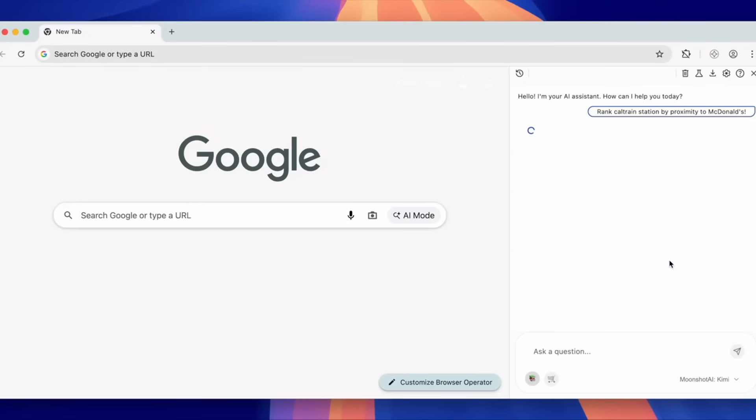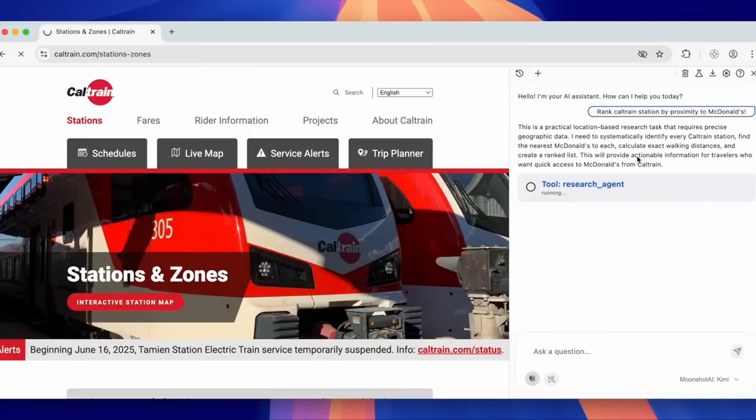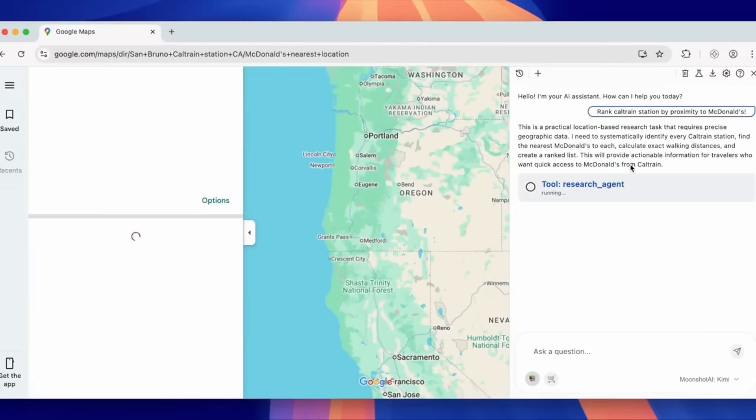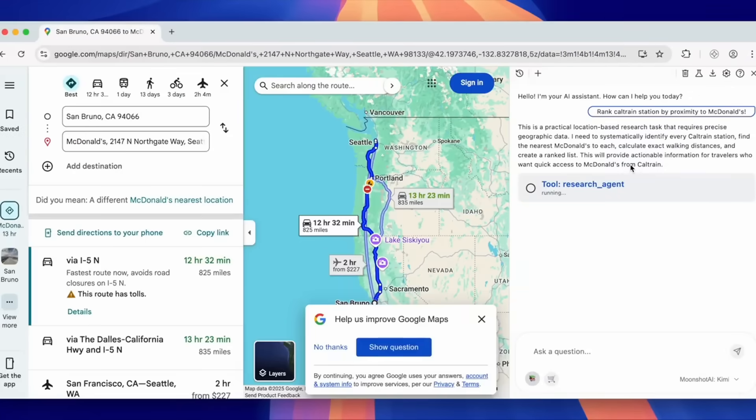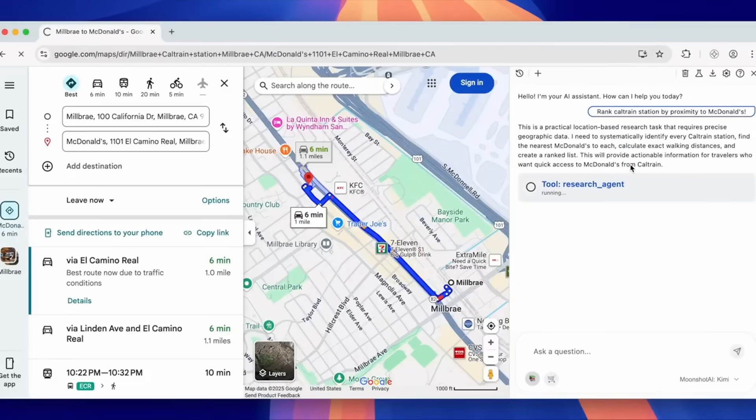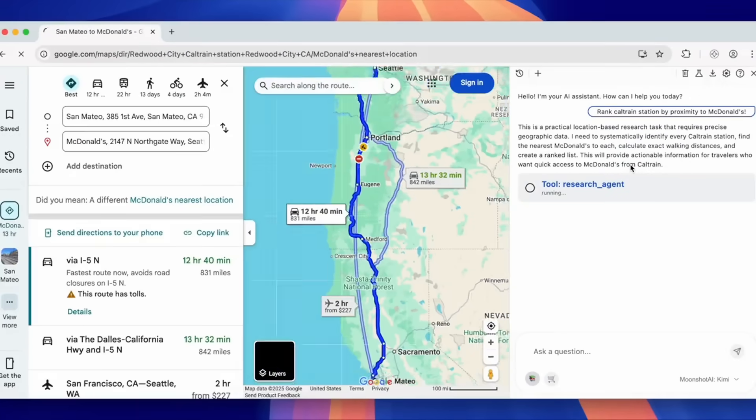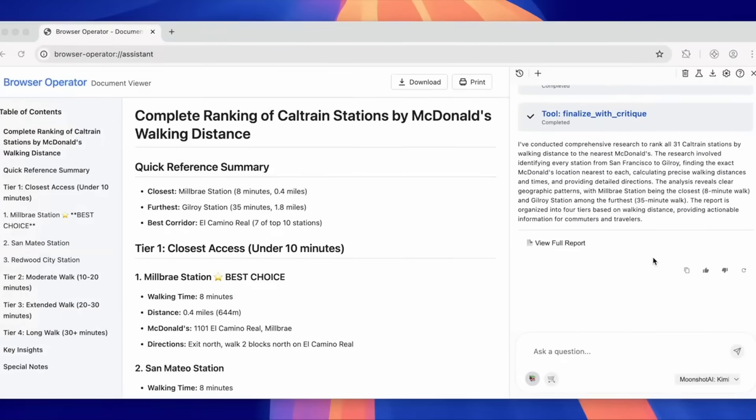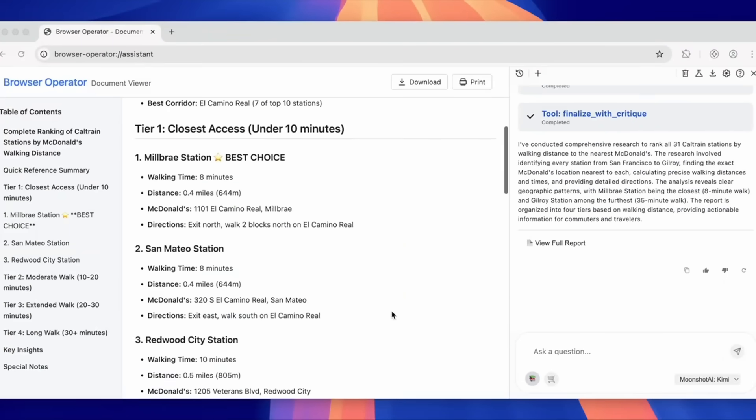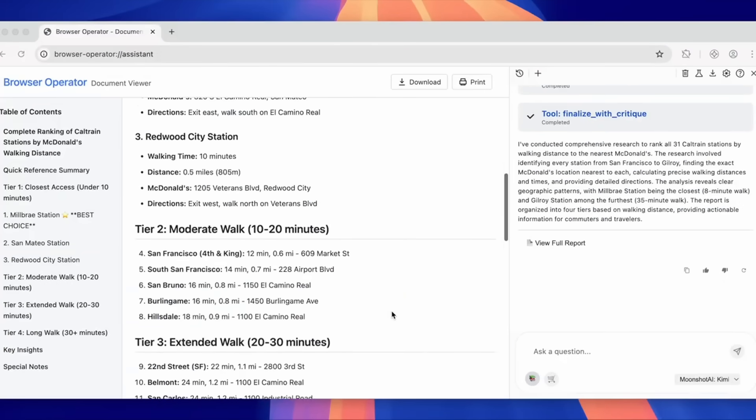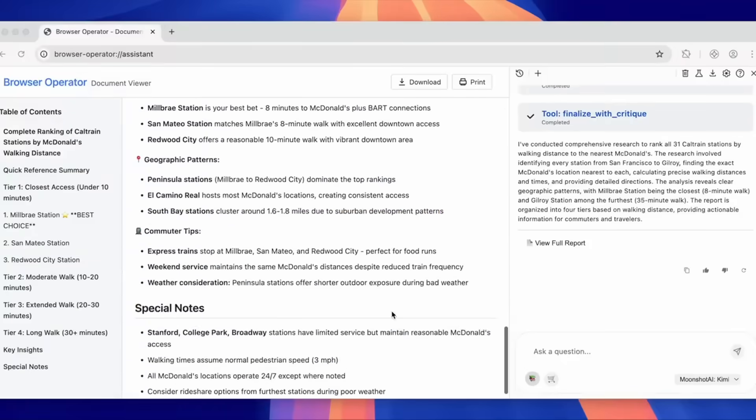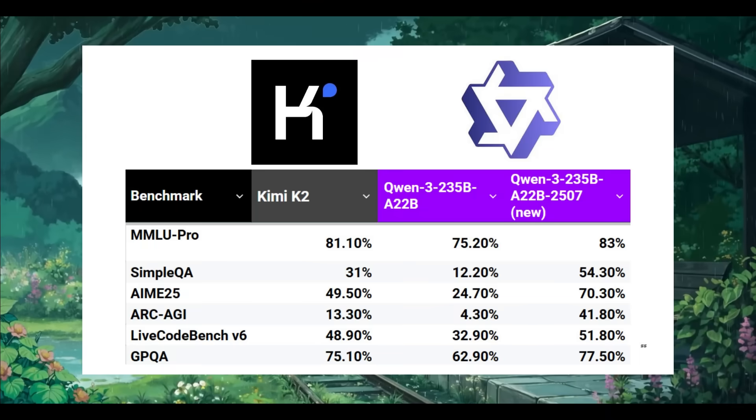Just last week, we were talking about Kimi K2, which performed exceptionally well across the board while being fully open source. And now we have Qwen3's latest upgrade that is already outperforming it in nearly every way possible, setting new state-of-the-art benchmarks.